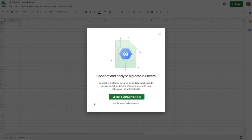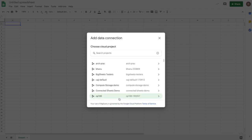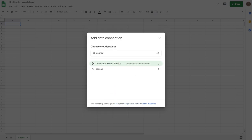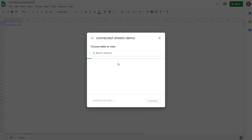Once you do that, you'll be asked to choose a BigQuery project. I can search for my projects here. And I can select it.